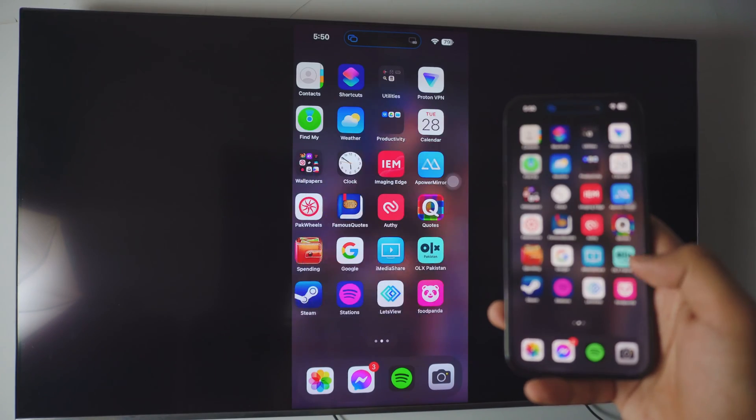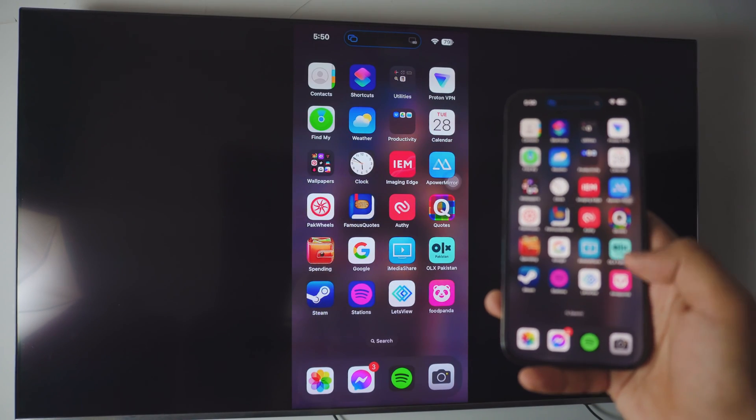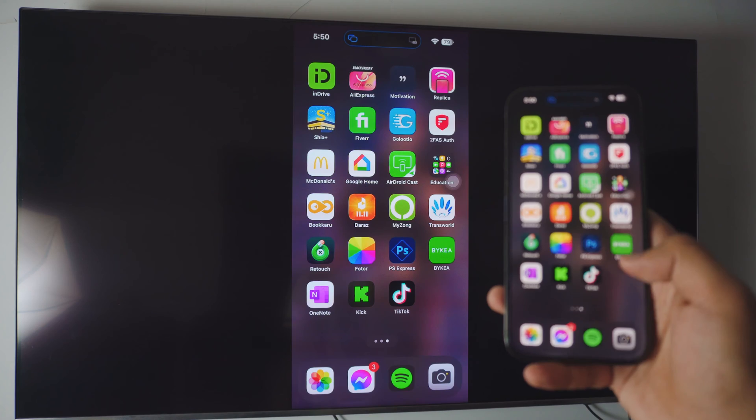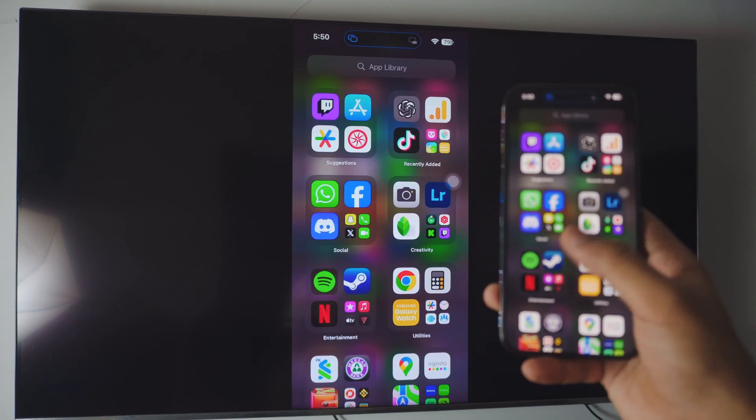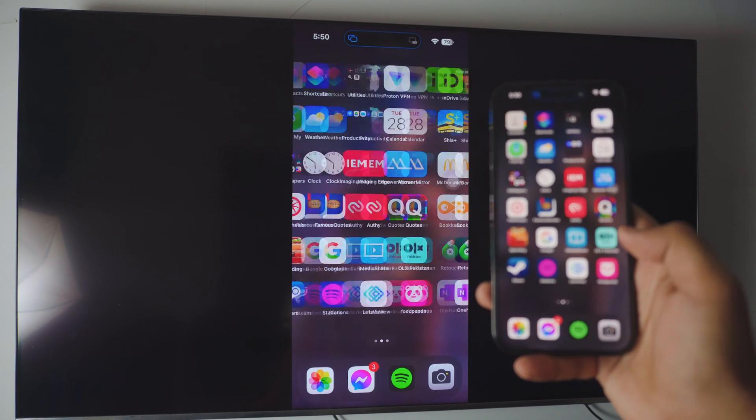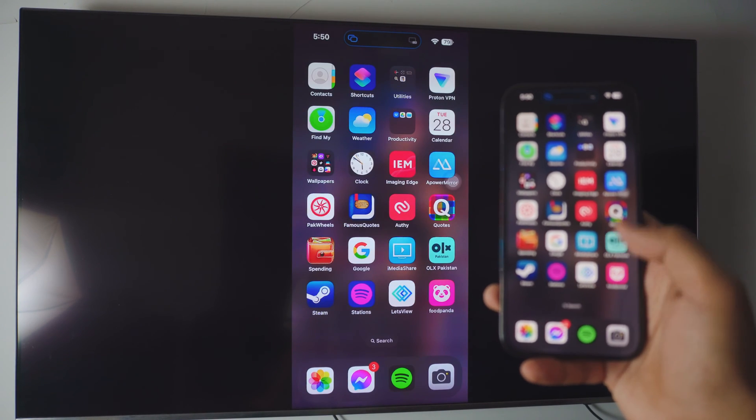Pretty awesome, right? Screen mirror your iPhone to your Roku completely free, no need to download anything on your iPhone. Everything is just built into it.